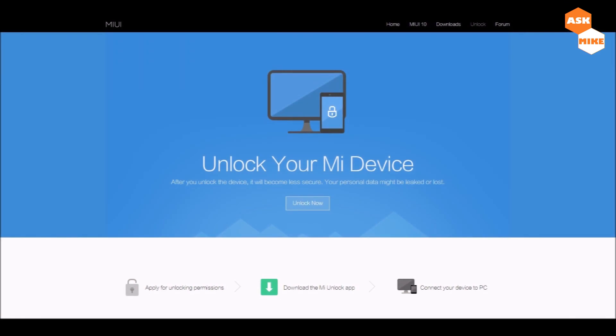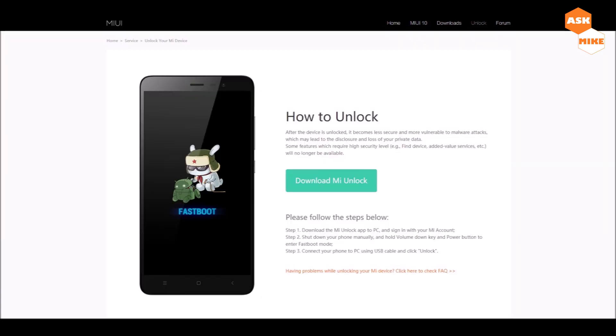After you click on Mi Unlock, it requires you to log in. Once you log in to the website, you'll be able to download the Mi Unlock app. Once you have downloaded the Mi Unlock app, you'll basically need to enable developer options on your phone.